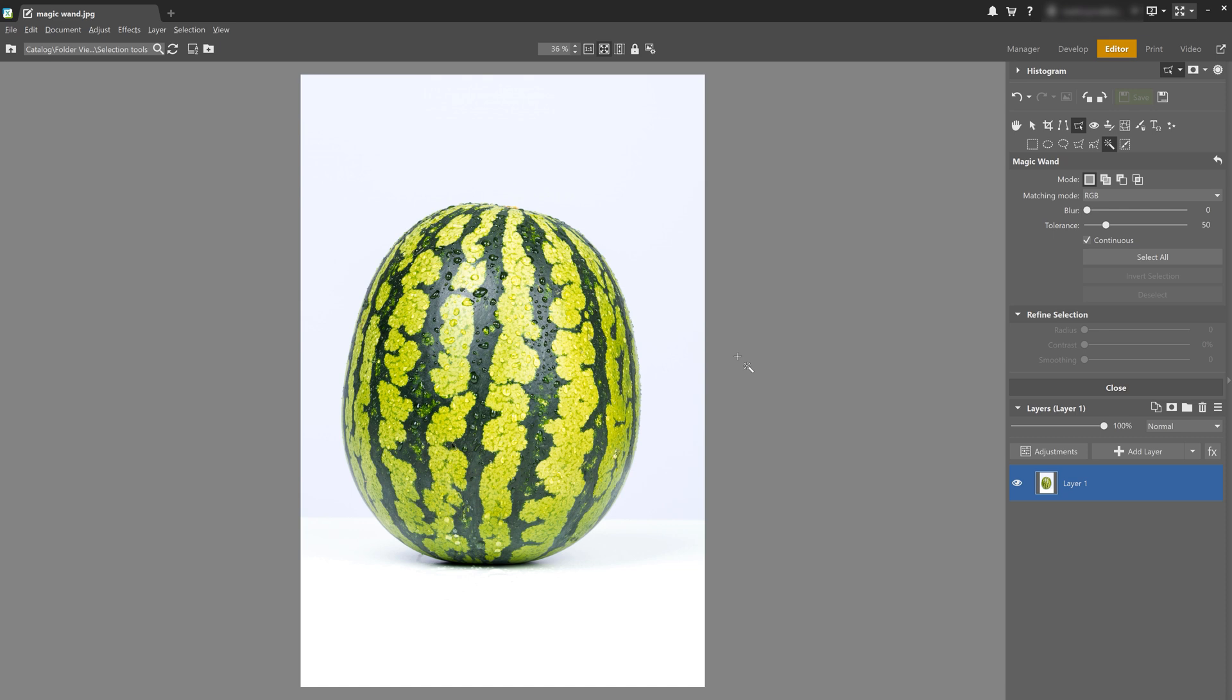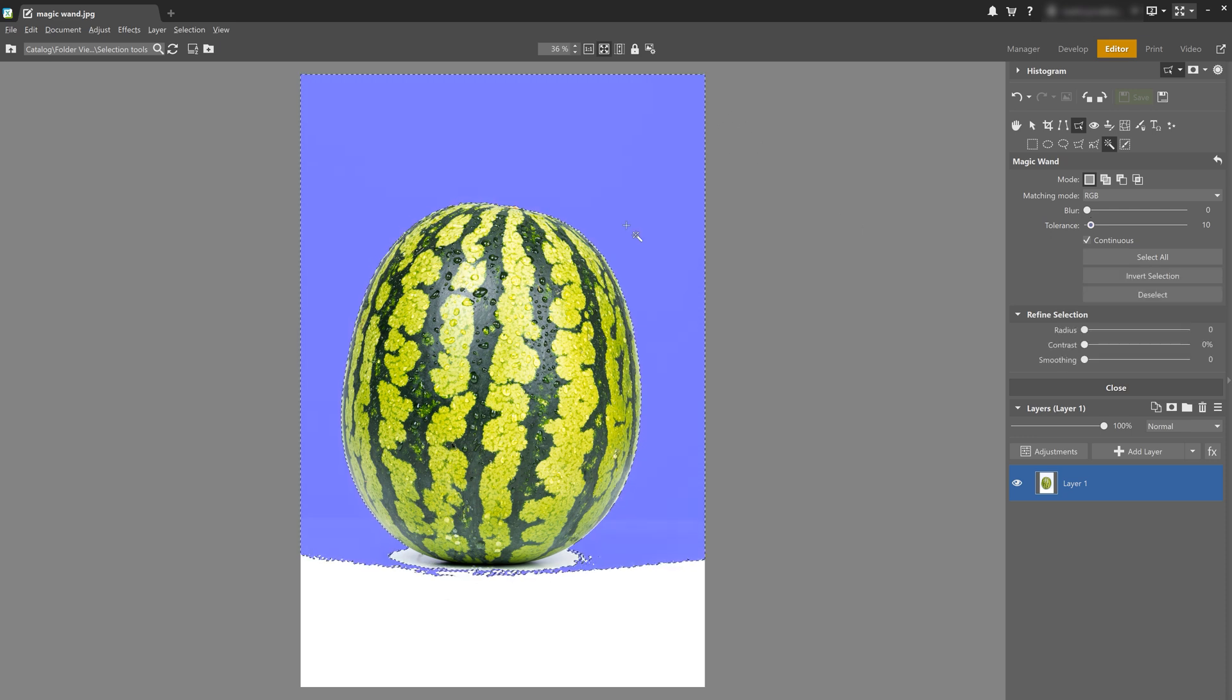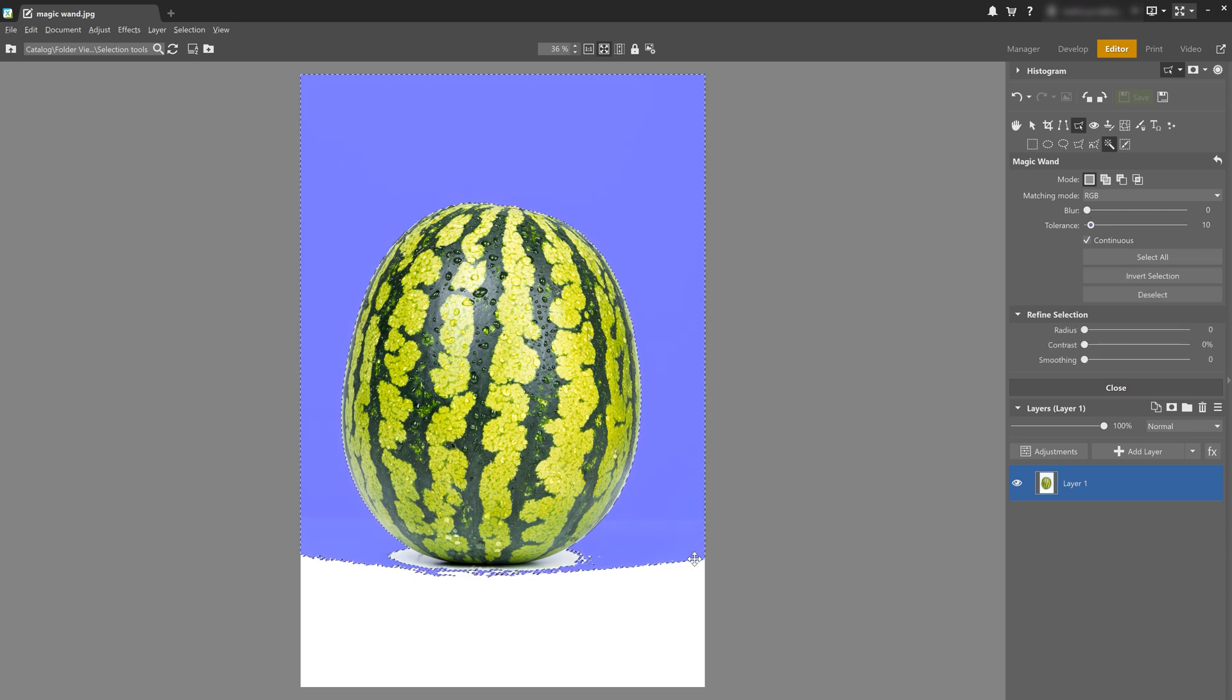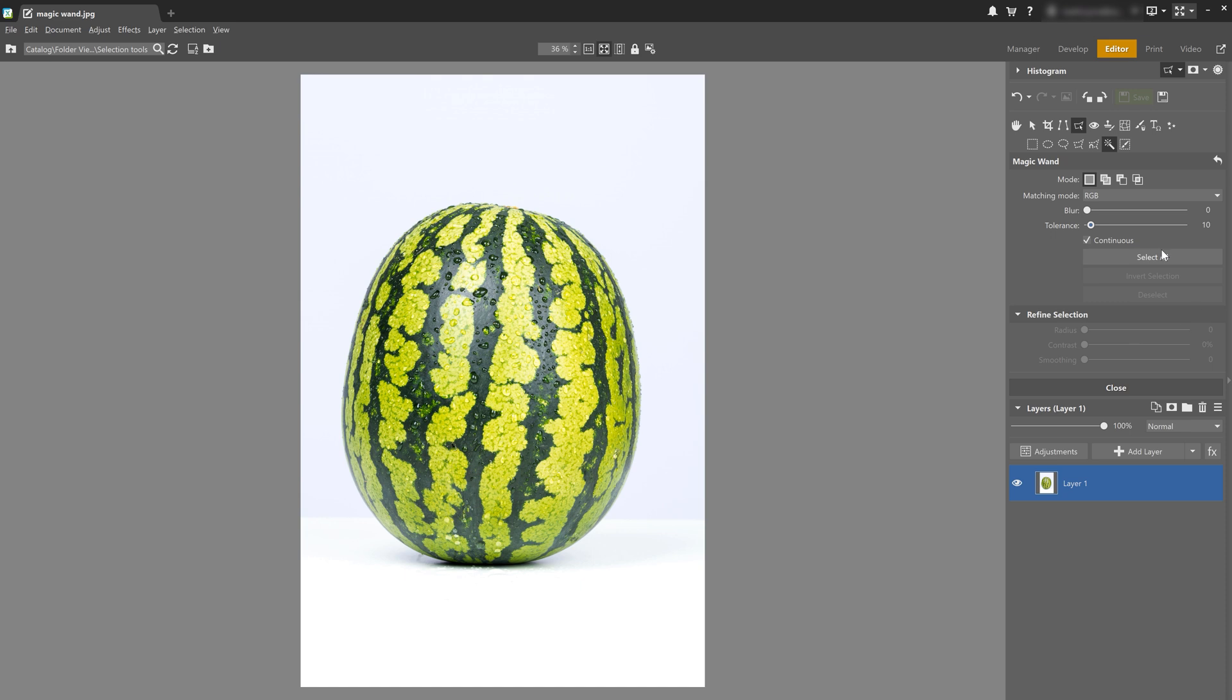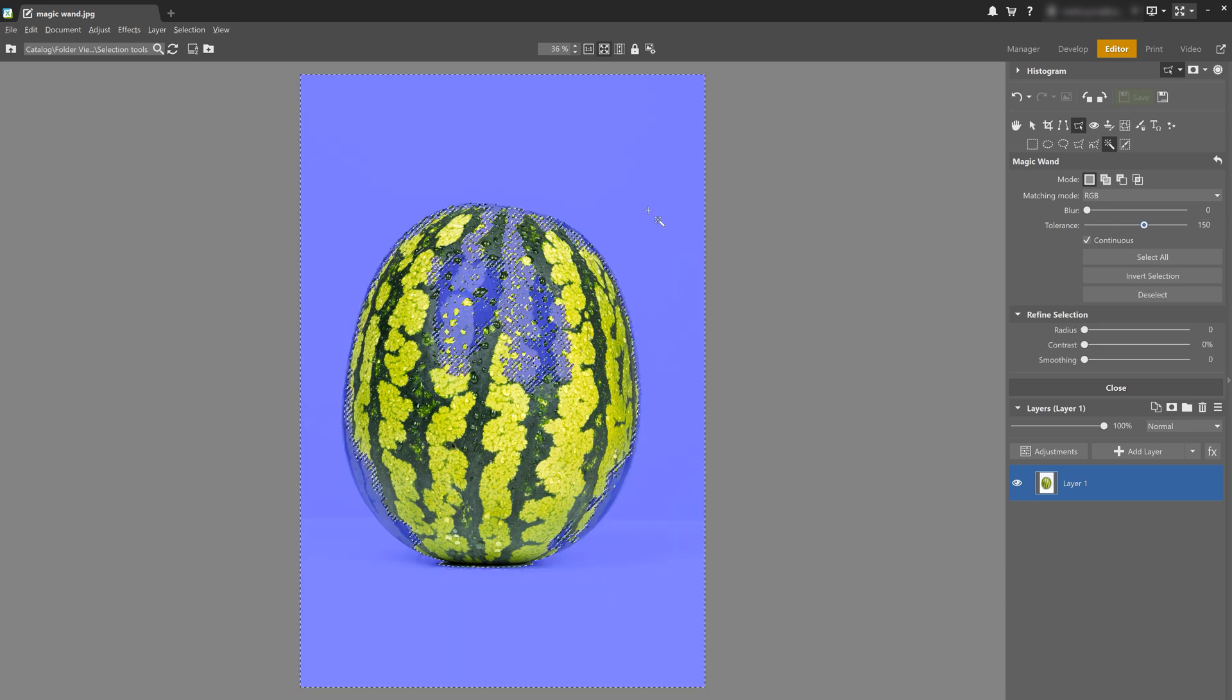You can further fine tune your magic wand selection using tolerance. The higher the tolerance, the more the wand will tolerate colors and points of different colors as well as brightness than from the original starting point. So to put that in an example, let's set the tolerance to 10 and notice how it only selects a certain part. And then when we increase it to 70, it's going to select a much larger area. Of course, if we overdo it and set it to 150, it's going to select part of the melon as well.